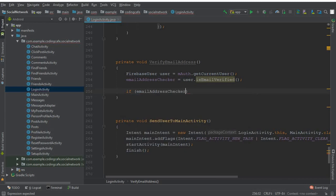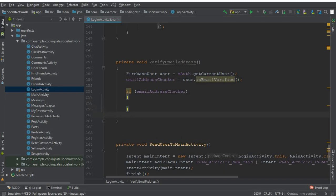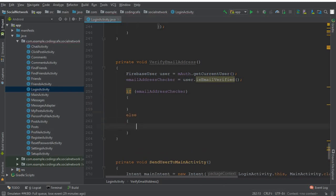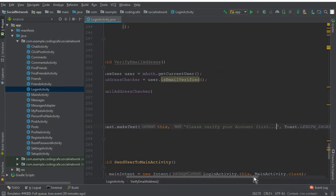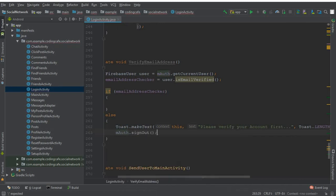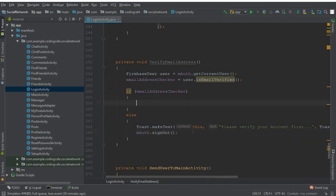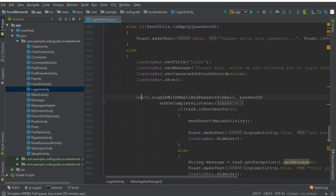You can see this: isEmailVerified(). Then by using an if statement we check: if emailAddressChecker is true, it means the user has verified their email account, and we will send the user to the main activity. If it is not verified, then in the else statement we display a toast message telling the user 'Please verify your account first', and after that we call mAuth.signOut().